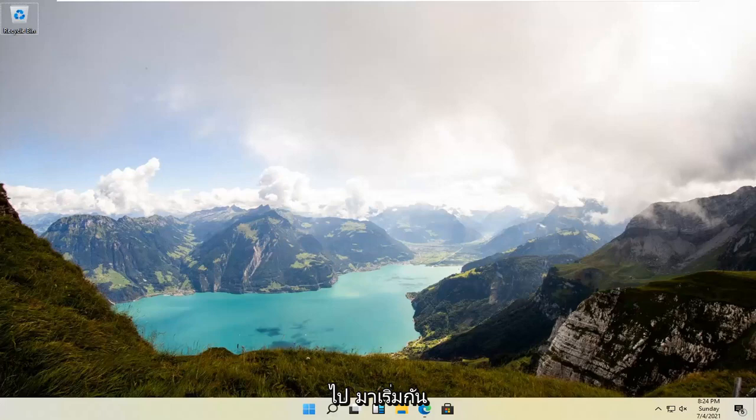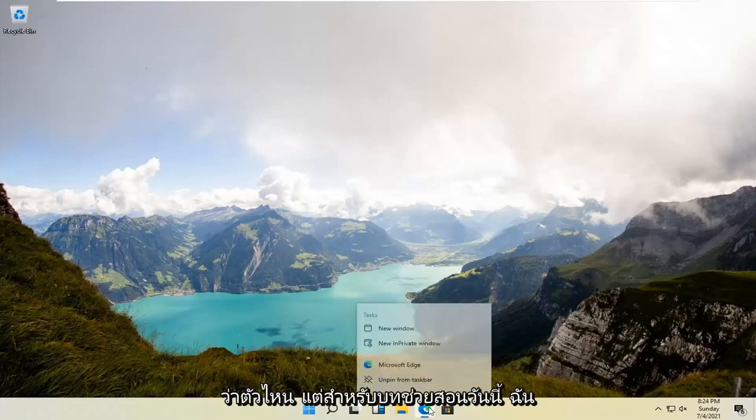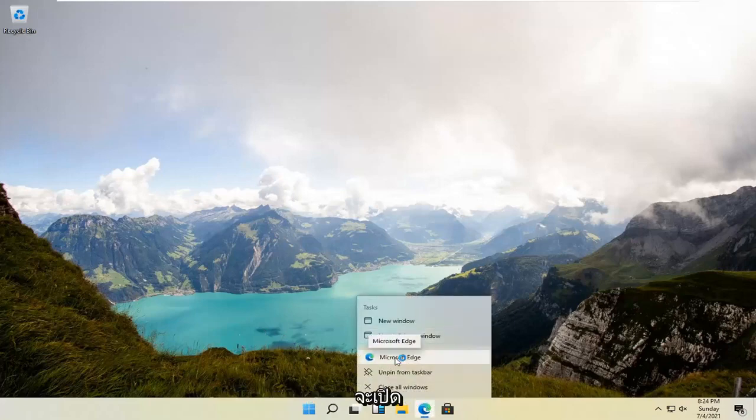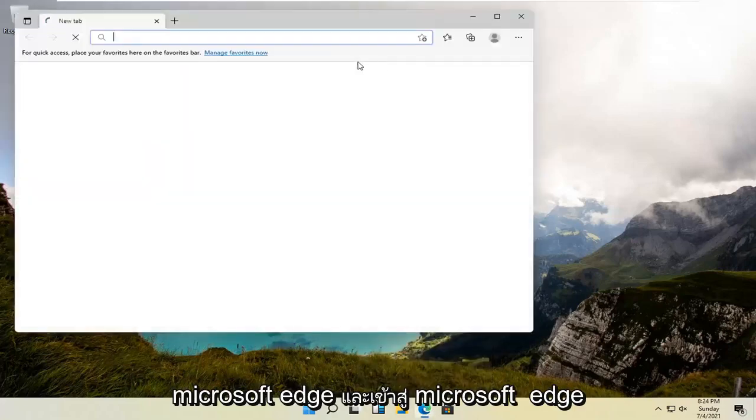let's go ahead and jump right into it. So all you have to do is open up a web browser of choice. It doesn't matter which one, but for today's tutorial, I'm going to open up Microsoft Edge.